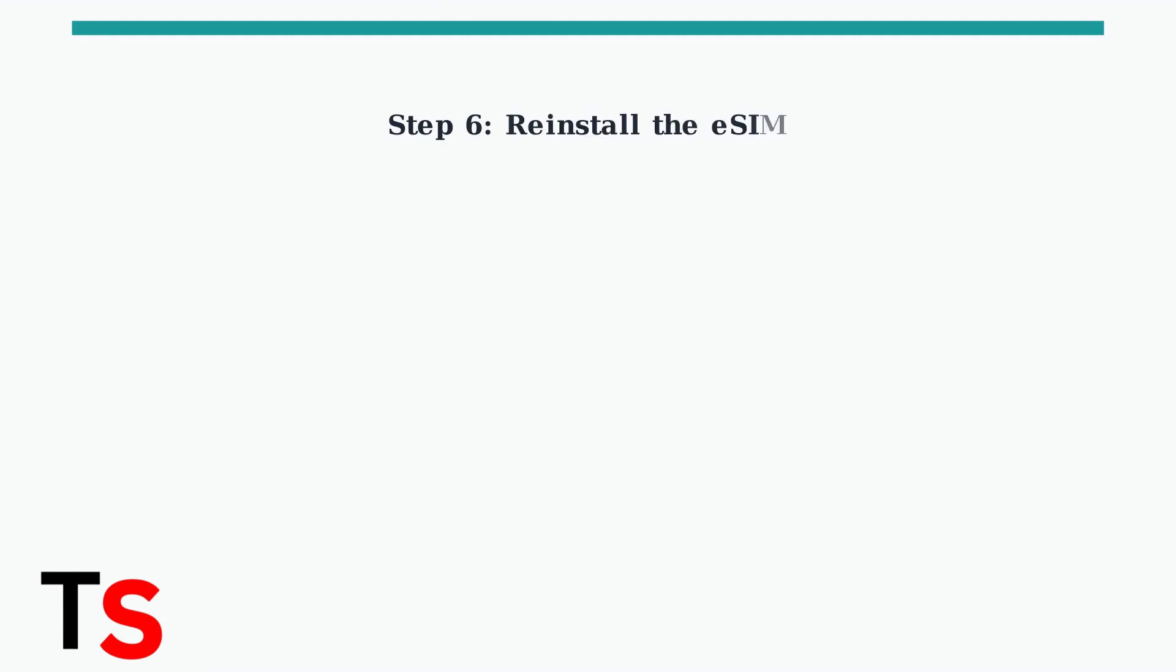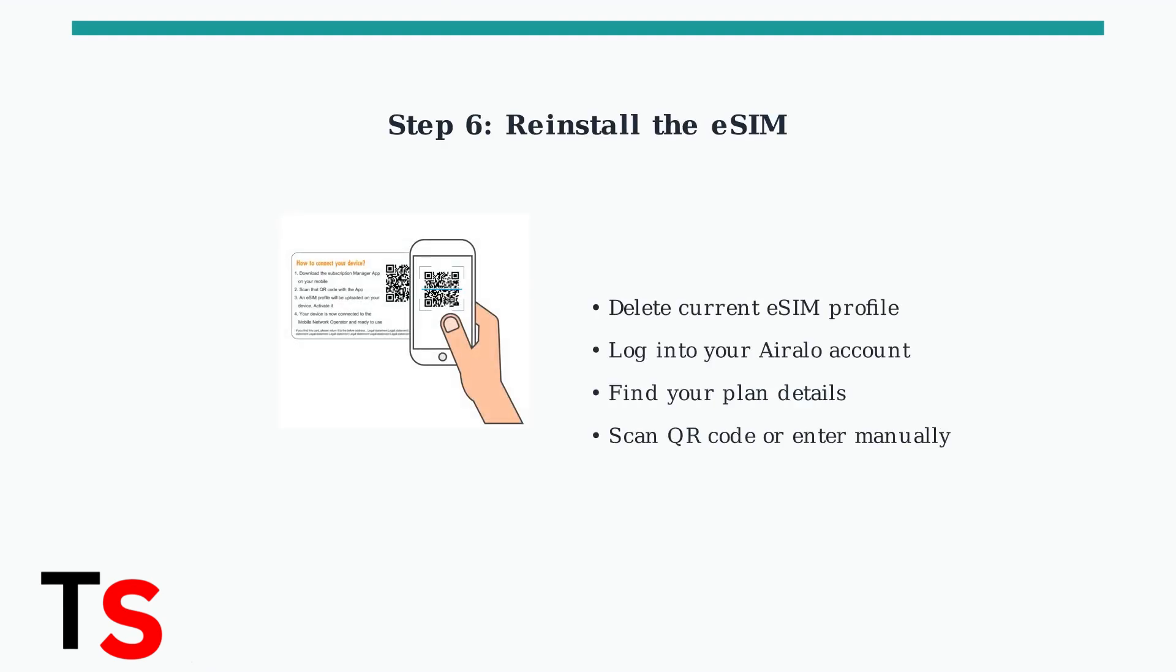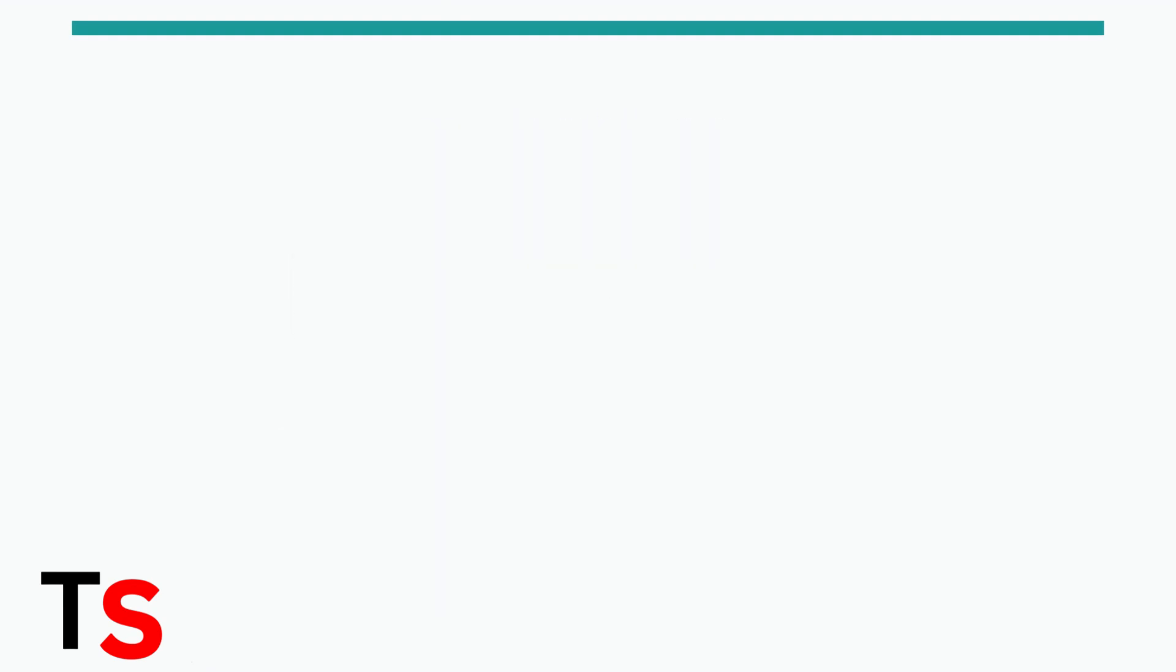If problems persist, remove and reinstall the eSIM completely. Use the QR code or manual installation details from your iRalo account to set it up again.